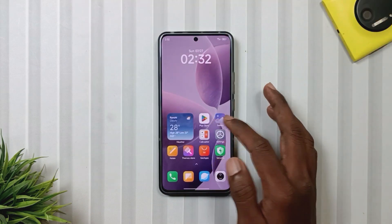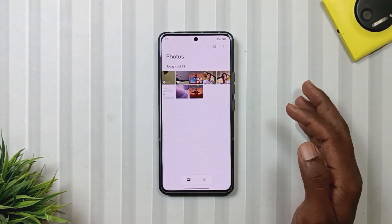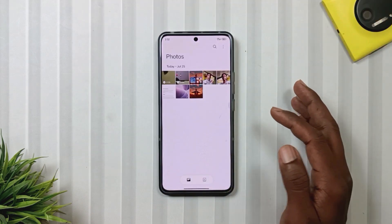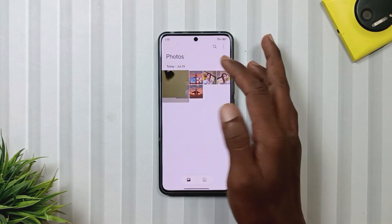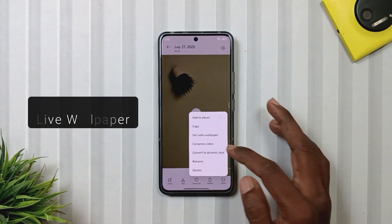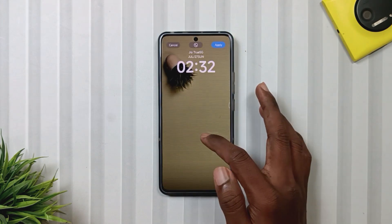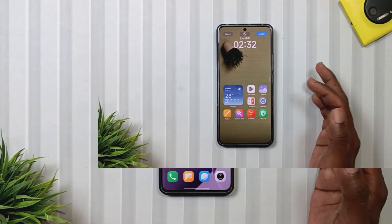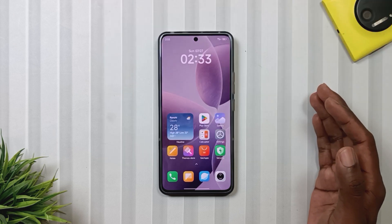The next feature is also related to the lock screen. Finally, we Redmi Note 13 Pro 5G users can now apply live wallpaper on the lock screen as well.